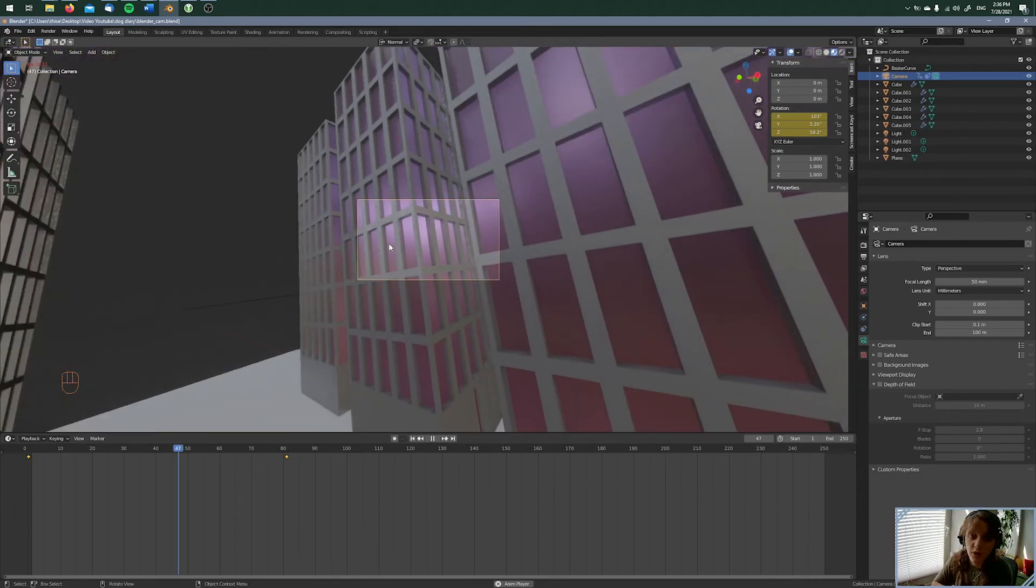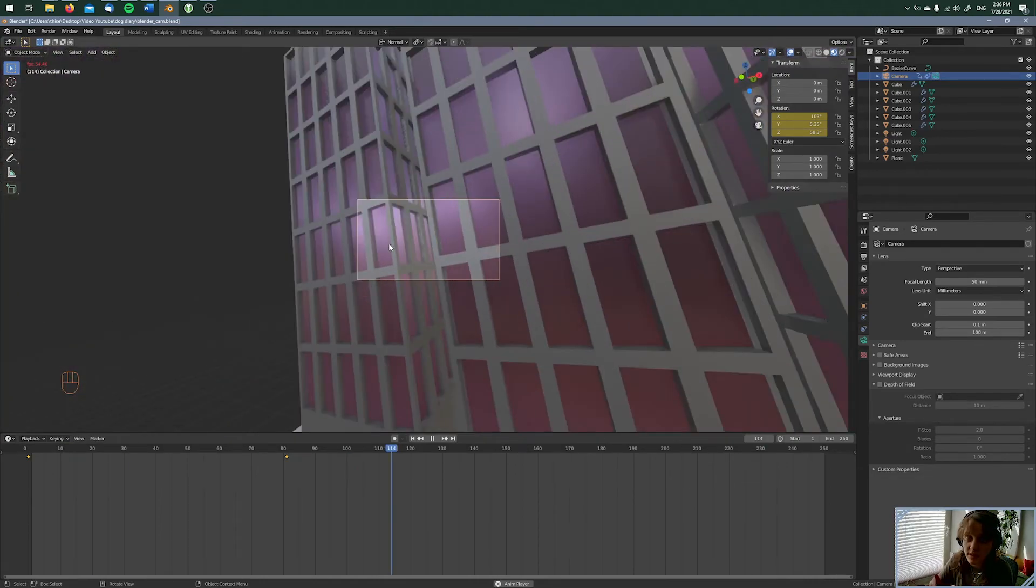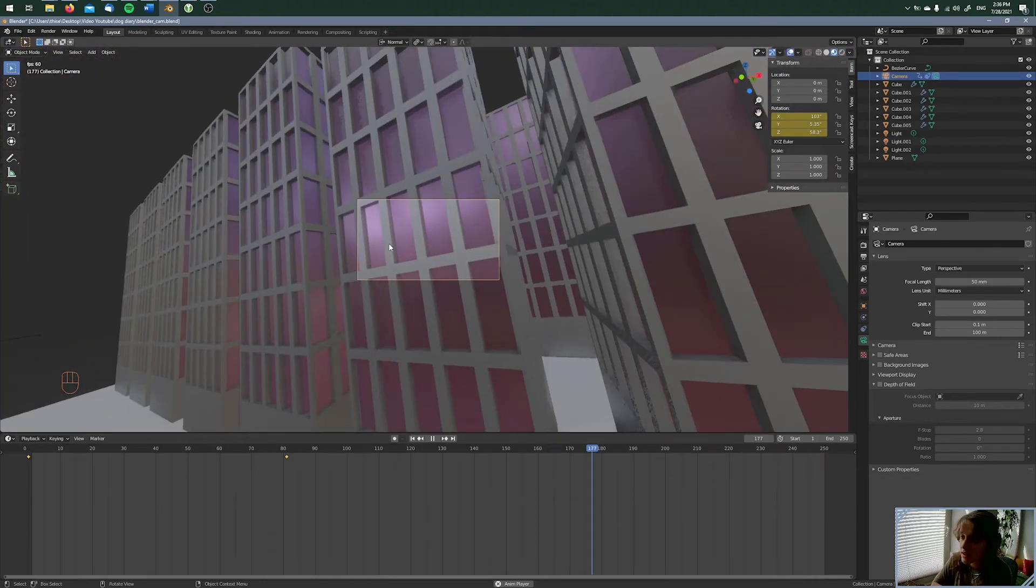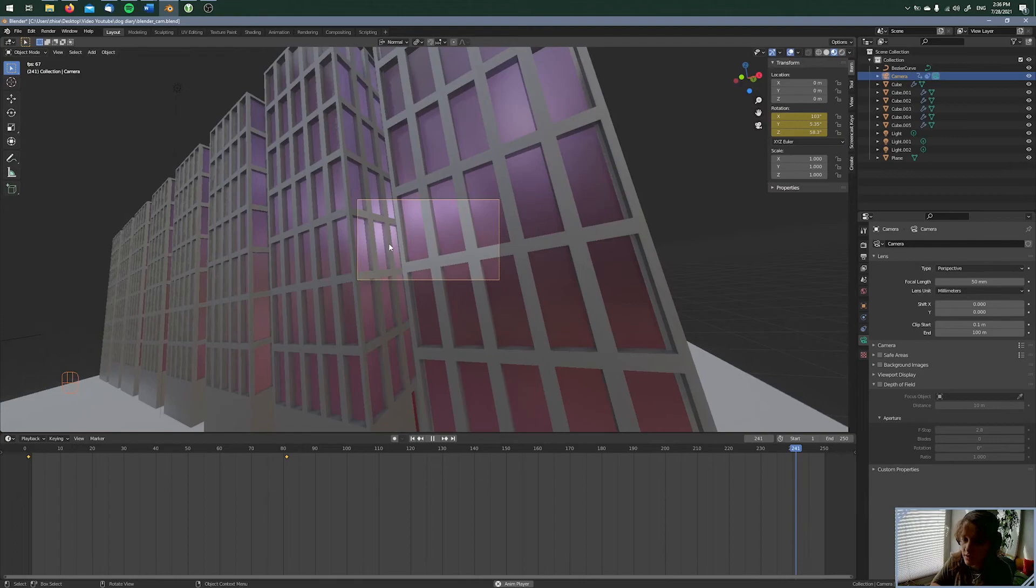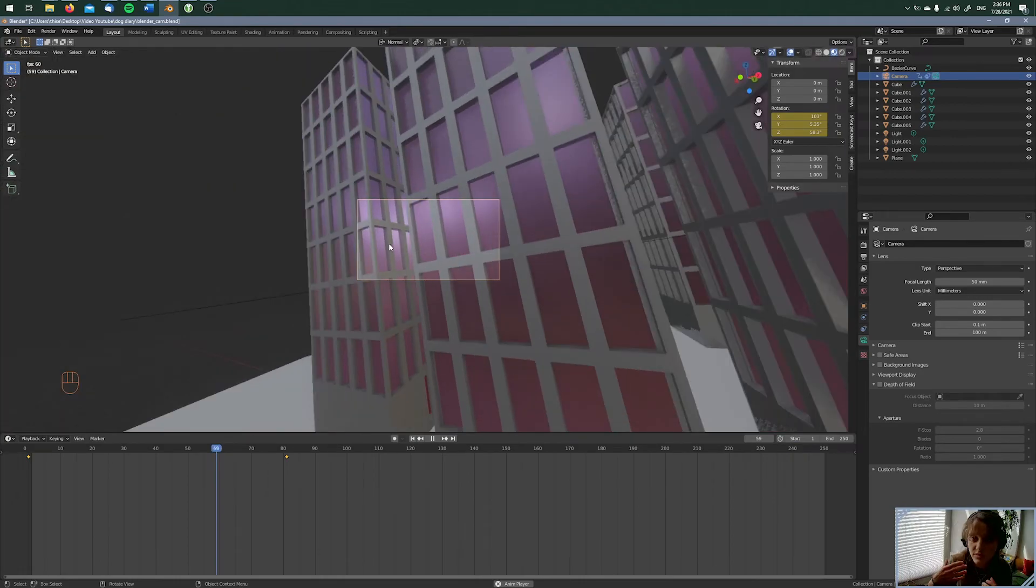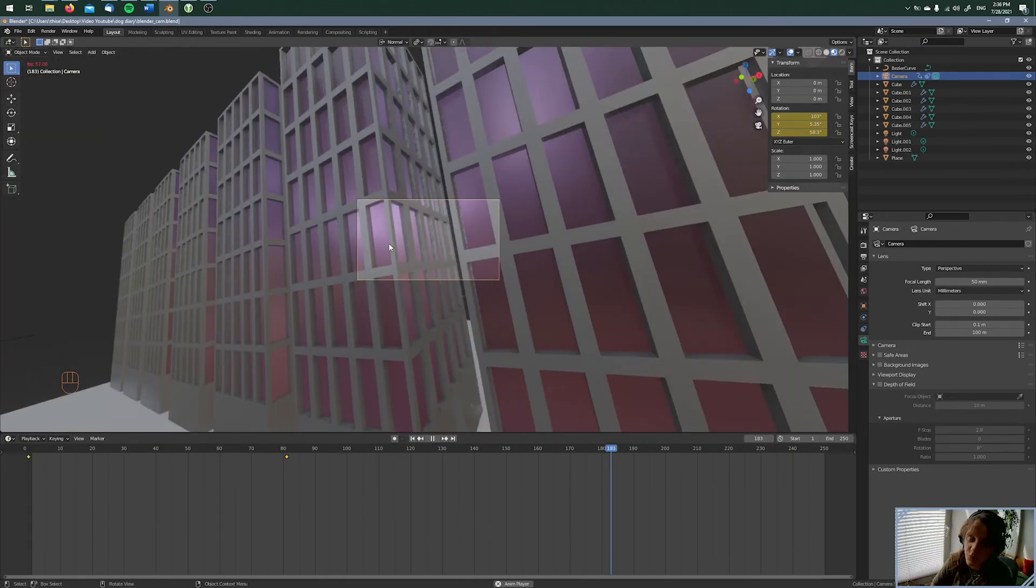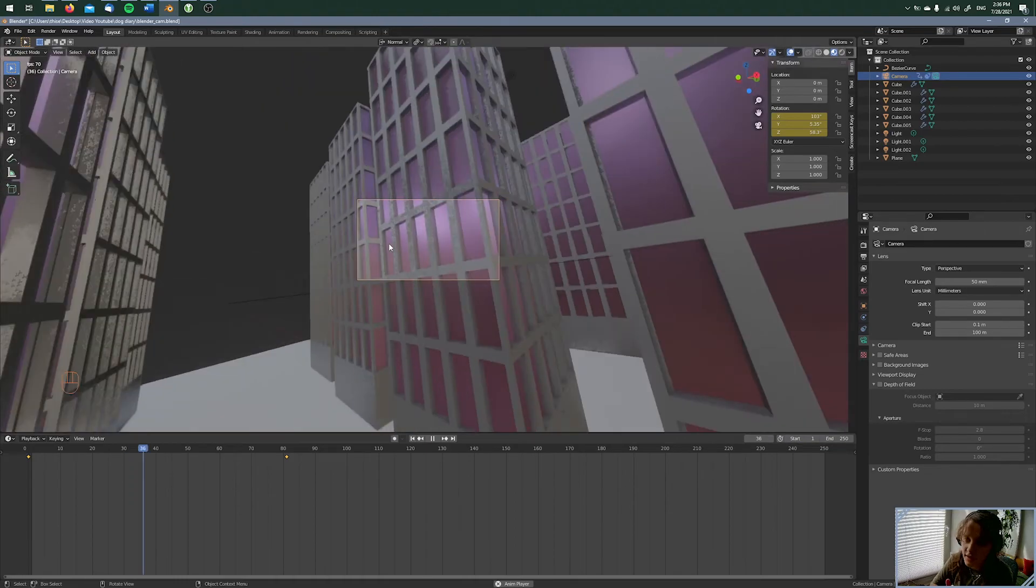And of course you make this more detailed because you want to have a smooth animation. But this takes more time, but this is it.